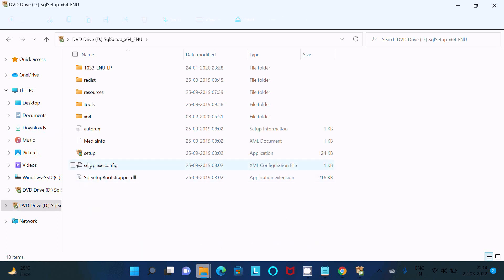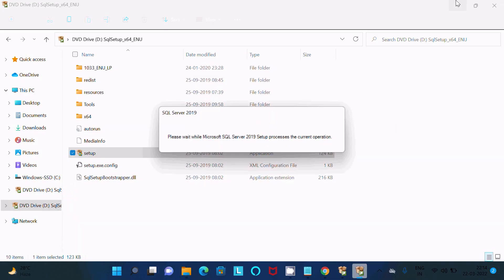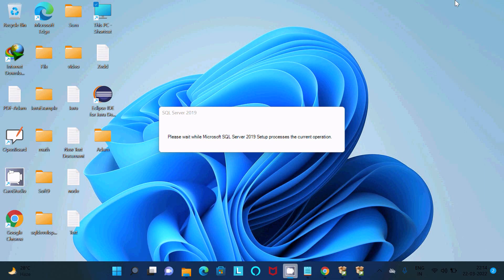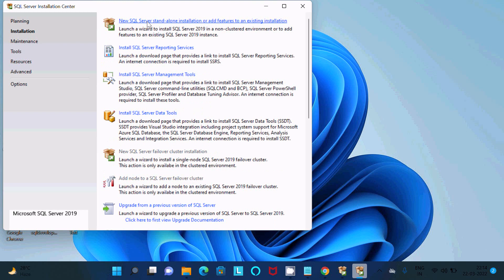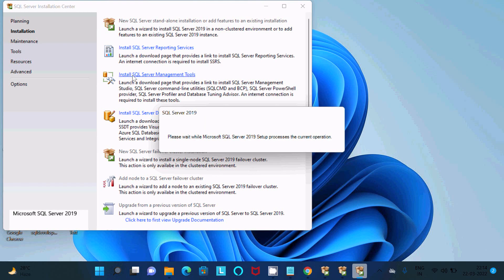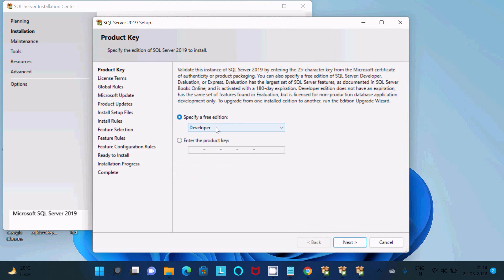After double-clicking the file, you get the setup. Double-click on the Setup file. Then go to Installation and click 'New SQL Server standalone installation'.